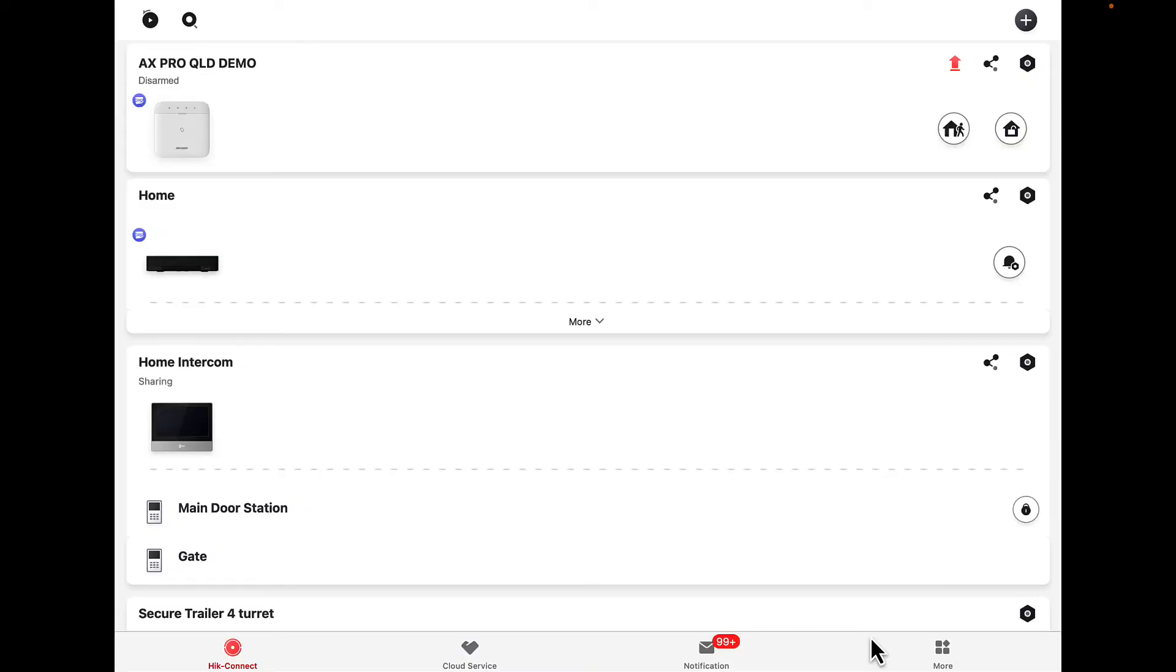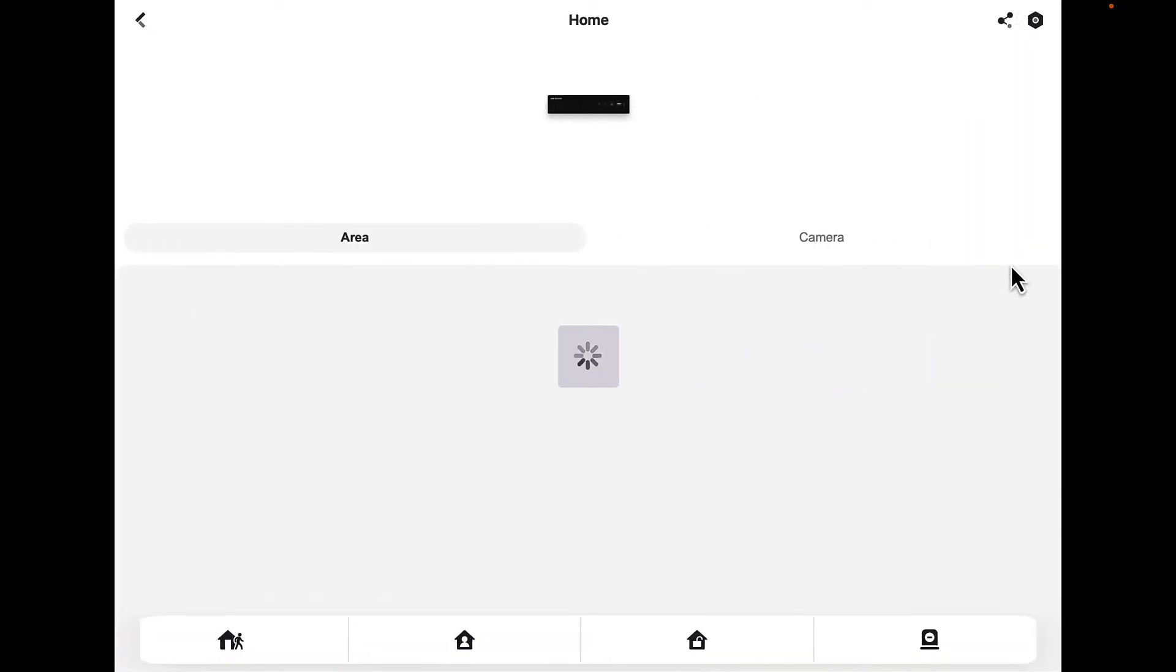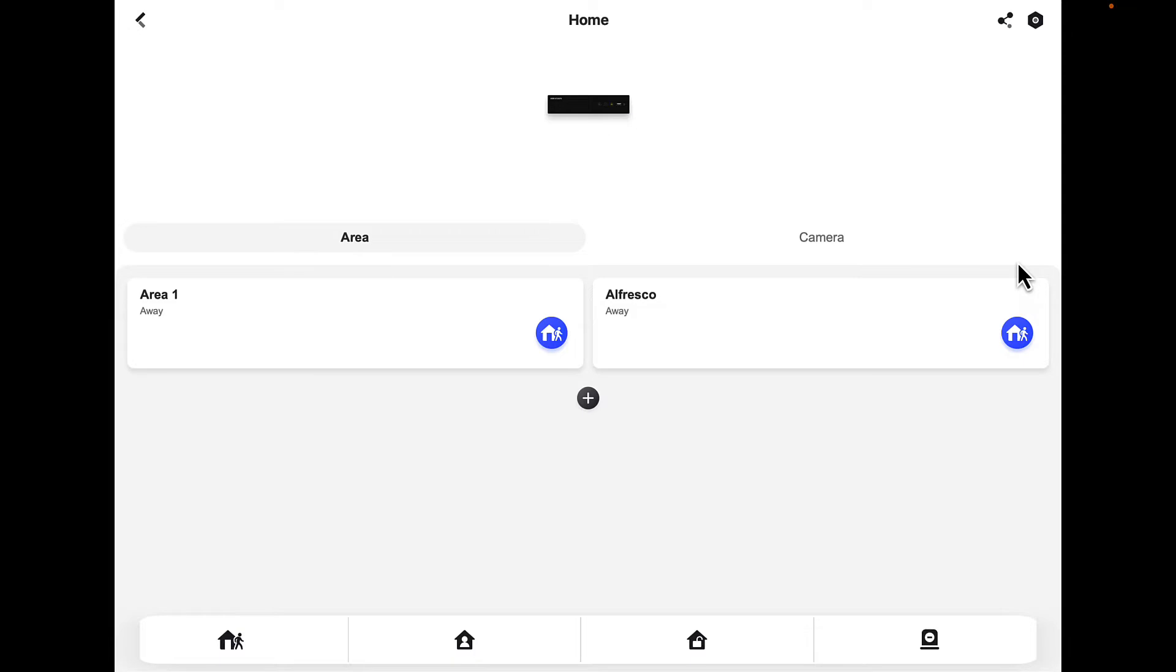If we want to arm and disarm our camera system, we want to click on the bell. This is going to show us how many areas we've got. This particular home has two areas. We've got area one and we've got one camera in the alfresco.